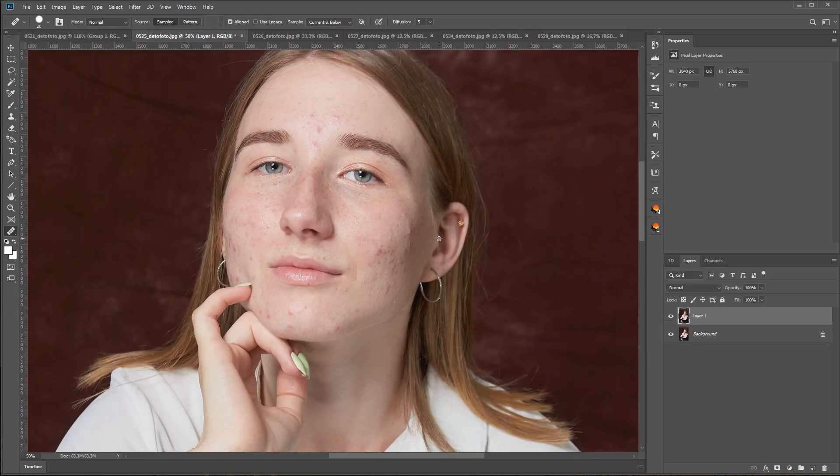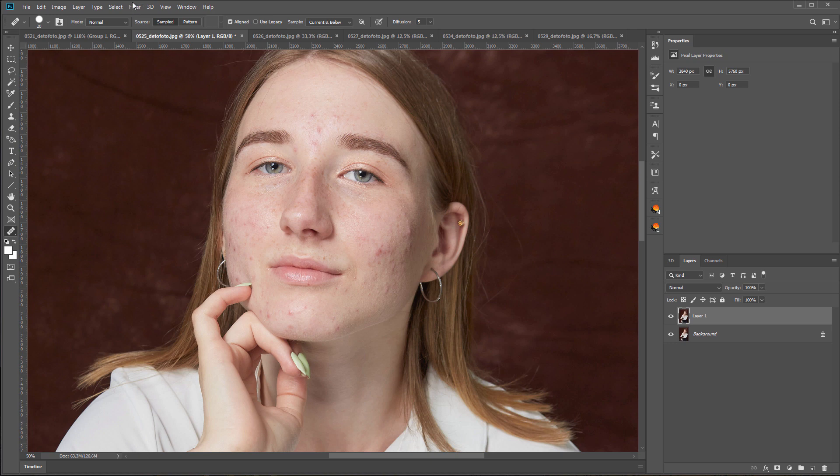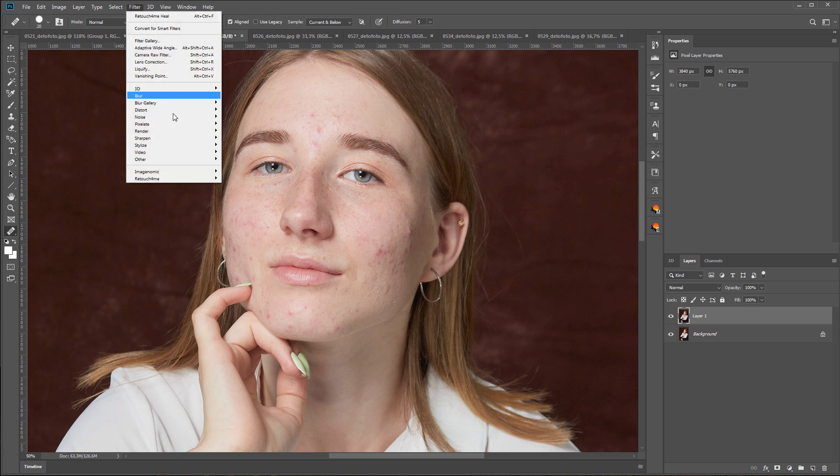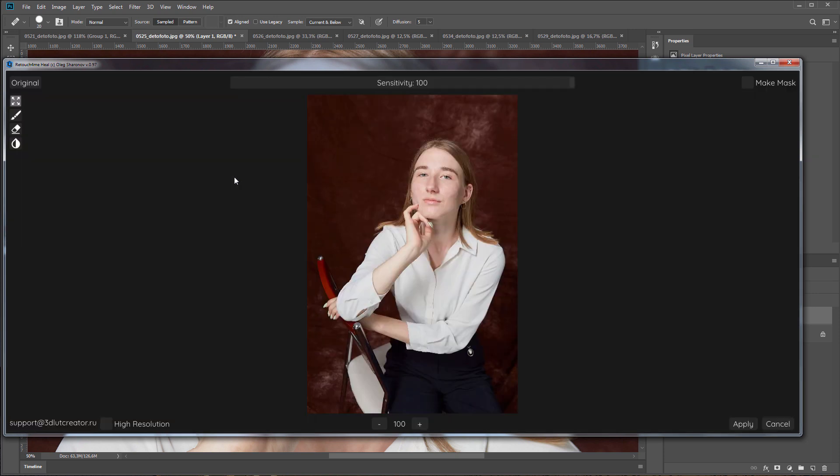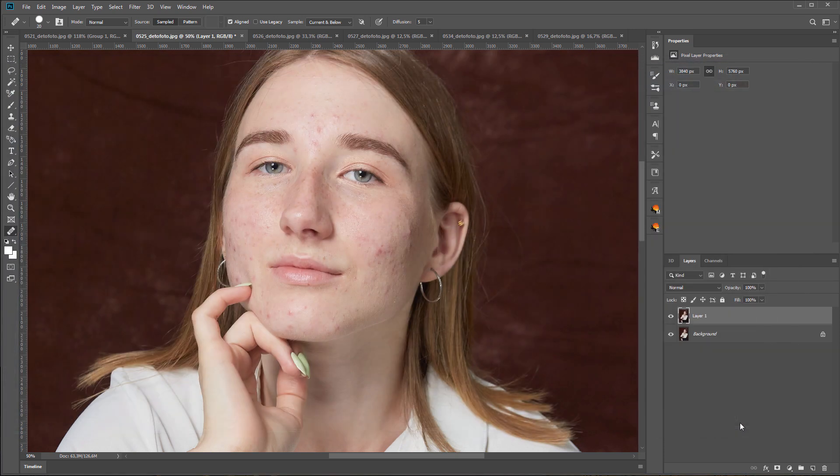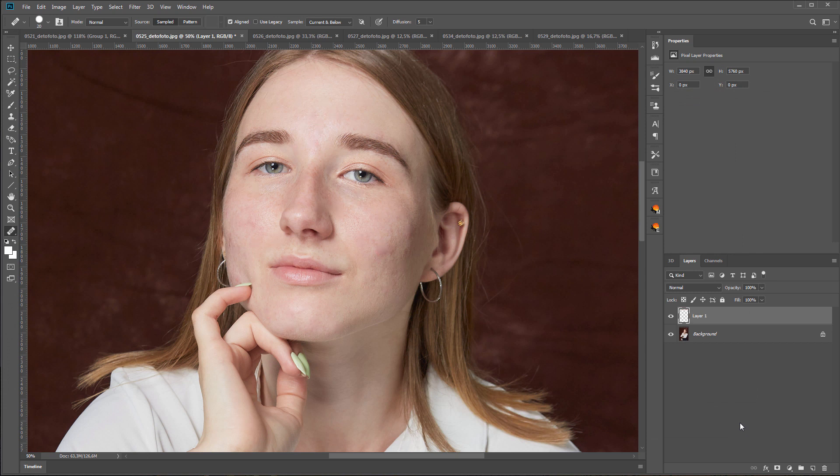If you have a lot of photos, you can set up batch processing in Photoshop. I have a separate video about batch retouching in Photoshop using Retouch For Me Heal plugin. I click Apply. Here's what happened. Here's before and here's after.